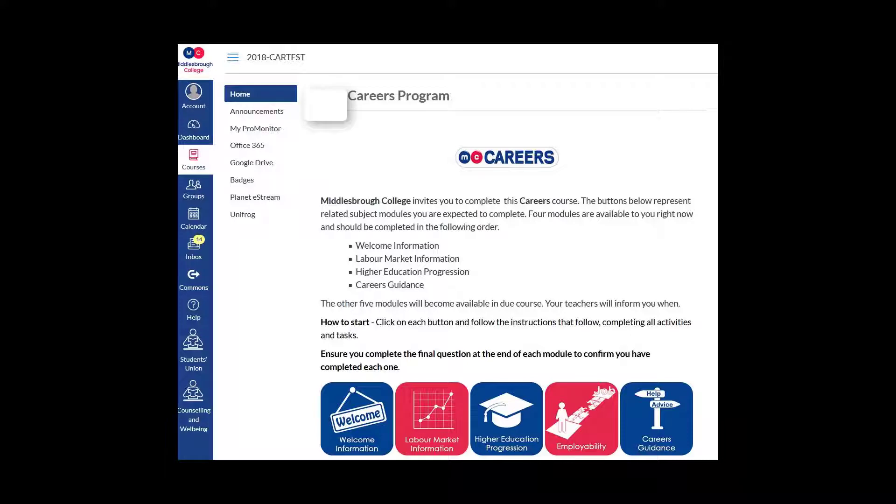Hello and welcome to the part of this higher education module where you'll get to use UNIFROG. To use UNIFROG you will need to sign up for an account first. To do this we have provided you with a quick link on the left hand side of your canvas page.